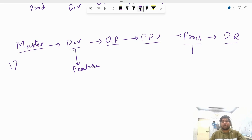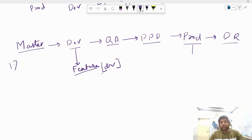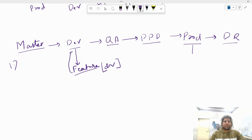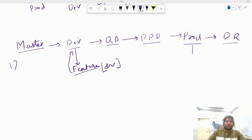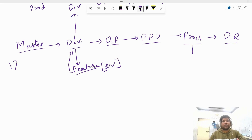Now let's say the client requests that we want to add some new feature into the production environment. For that, we create a feature branch from dev branch, because dev is the lowest branch. Developers will write the source code for the new feature in this branch and test it on their local machine. Once convinced it is working fine, they merge the feature branch back into dev branch.